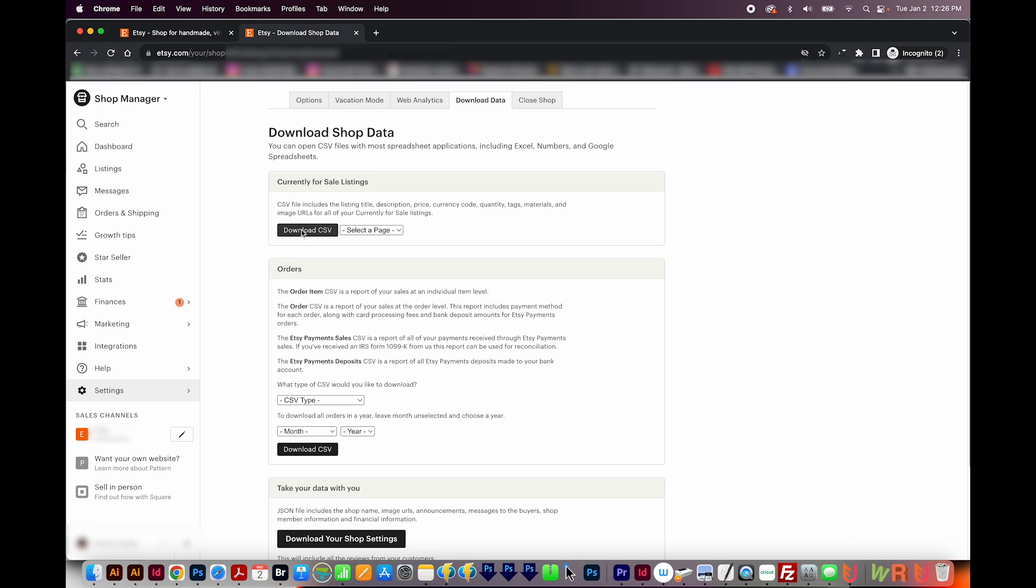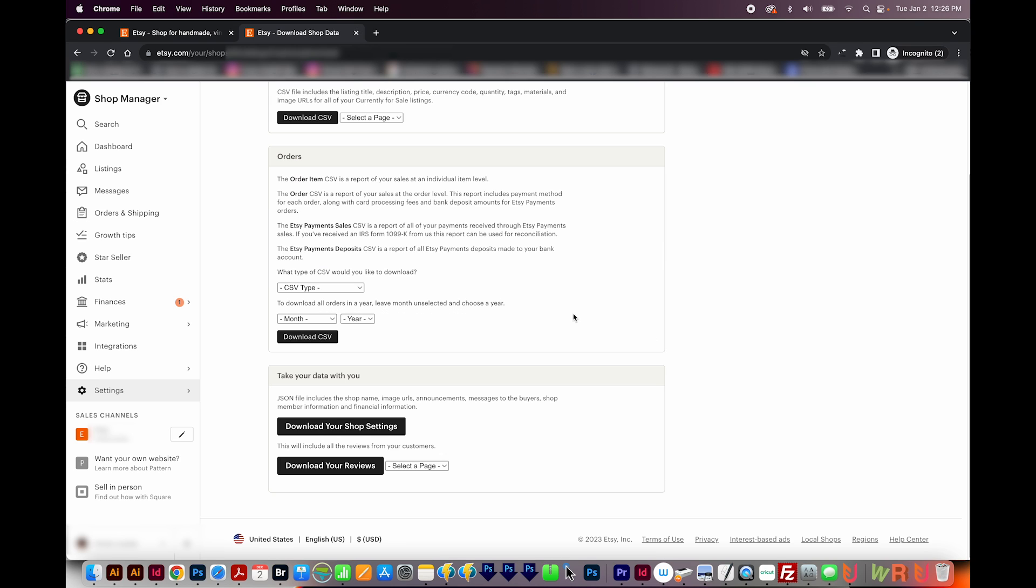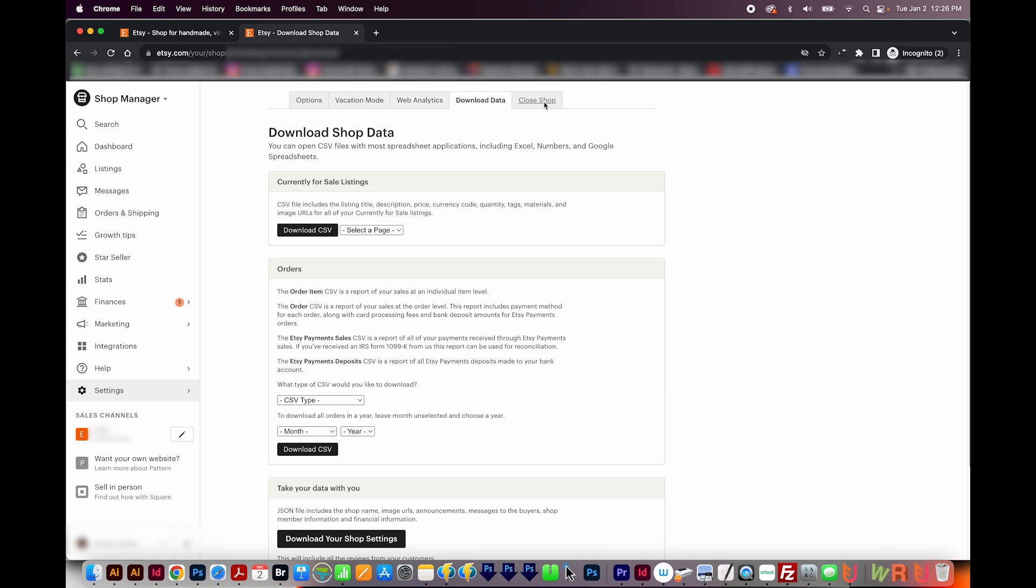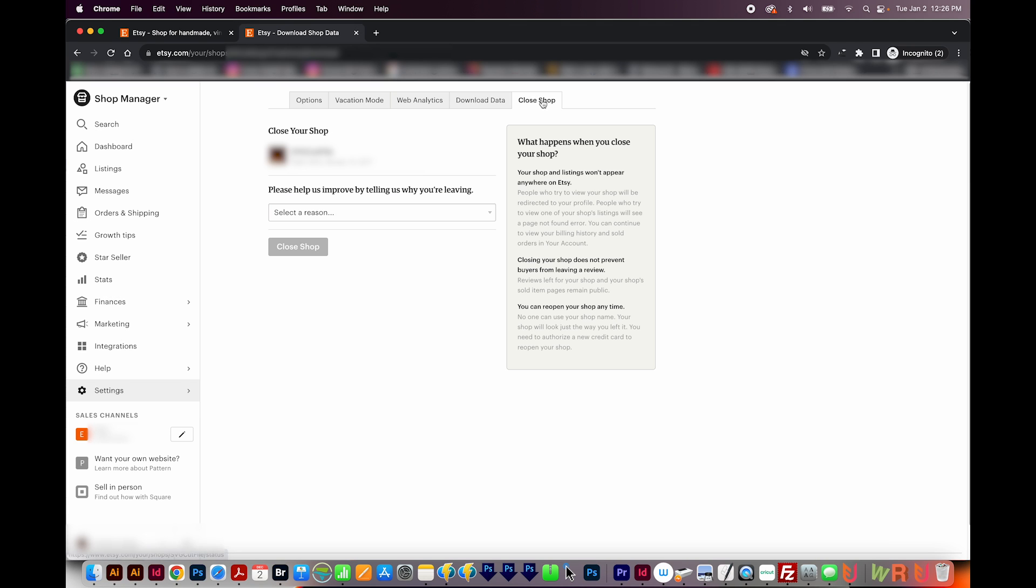in case something bad happens. You can also get a CSV file of your orders, and then you can download your shop settings and your reviews if you need to. And then finally, if you want to close your shop, you can do that here. Here's some information about what happens when you do that. I do think if you close your shop down completely, you lose the 40 free listings that you got at the beginning. So keep that in mind if you decide to close your shop. And you can always put it in Vacation Mode indefinitely if you want to.